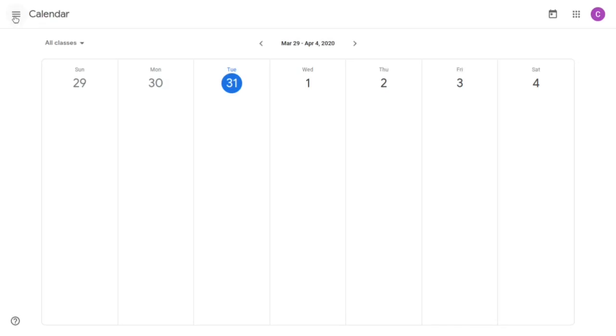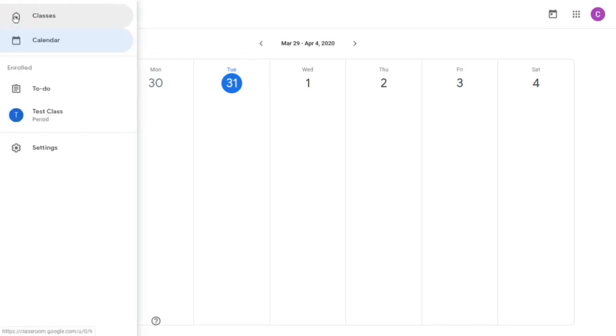Again I'm going back to these three horizontal dots. You'll see enrolled. It shows of course everything I have to do and then it's going to show all classes to which I'm currently enrolled.